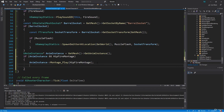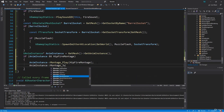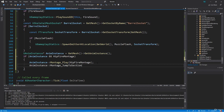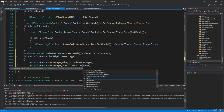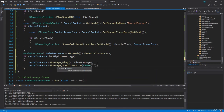AnimInstance also has a function called Montage_JumpToSection, which lets us specify the section we want to jump to. So call AnimInstance->Montage_JumpToSection(), passing an FName with the string Start Fire — the name of our montage section. Now we can compile this.